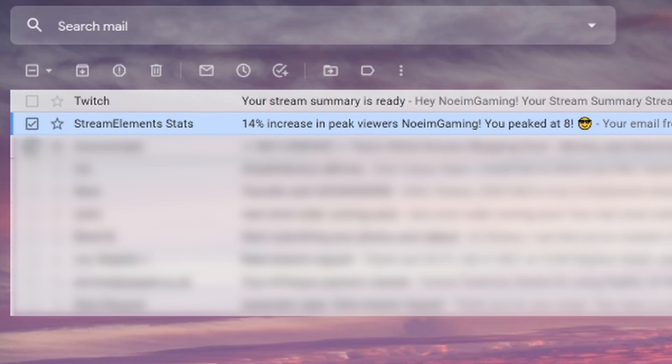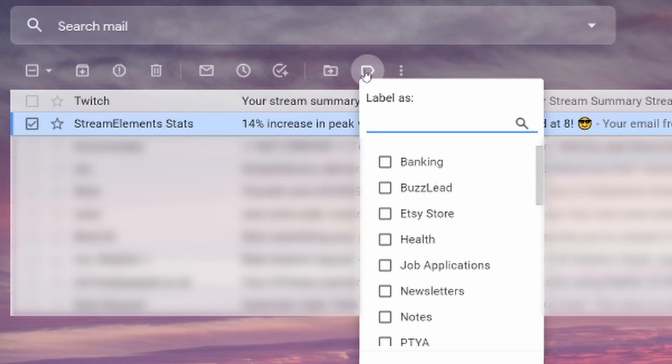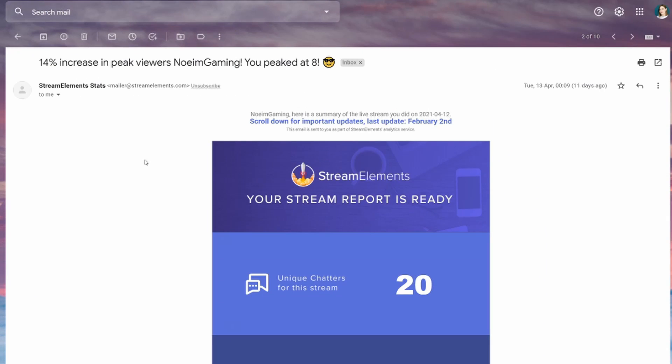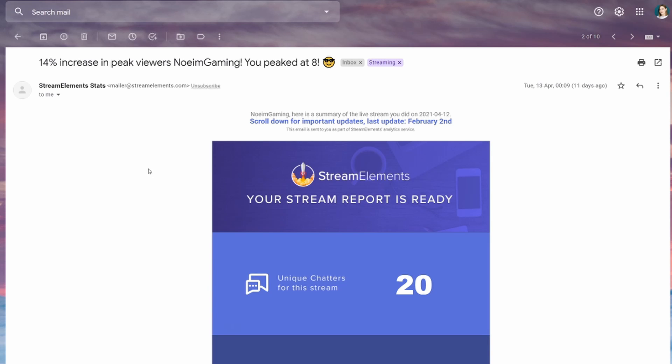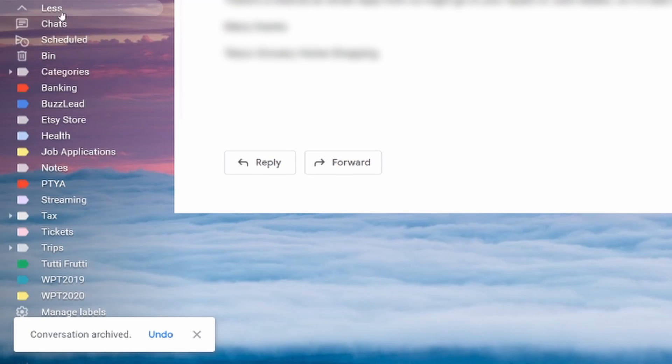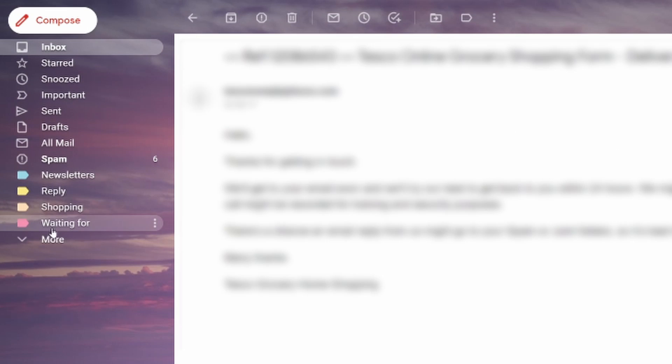Now let's get into labels. Labels is the tool that allows you to sort emails that go into your inbox. You can combine them with archiving and then jump into label folders to open the emails you need. To apply a label, go to your inbox, pick a letter, and you can apply a label straight from the menu — or when you have the email open, go to the Labels tab and pick the label you want to apply. In my case it's going to be 'streaming.' Click Apply, and if you still need this email in the future, simply archive it.